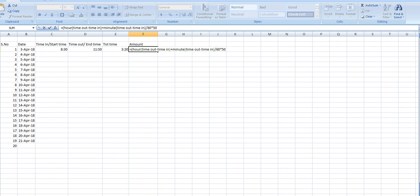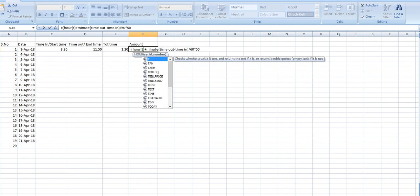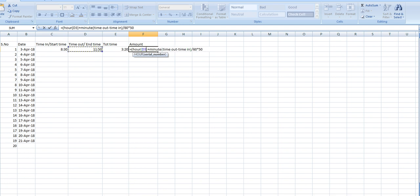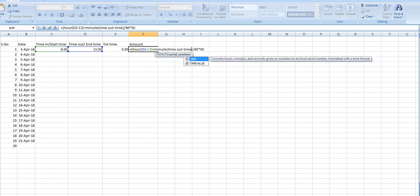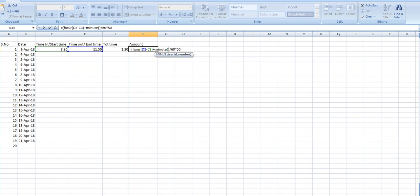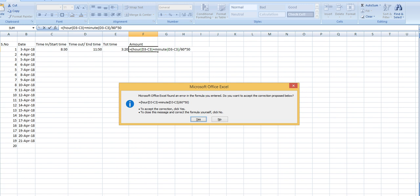Sorry, time out. I just put here the formula while we will make this practical. Time out minus time in. And here also time out minus time in, enter. Also time out minus time in, enter.